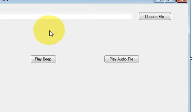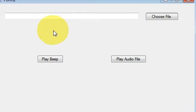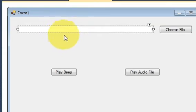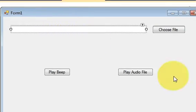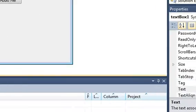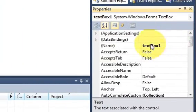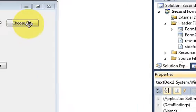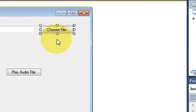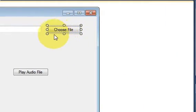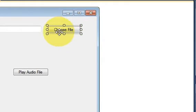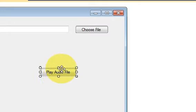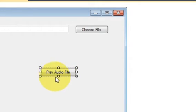On the coding part, I have taken one text box whose name is textbox1. I have taken a button and renamed it as choose file, and I have taken another button called play audio file.